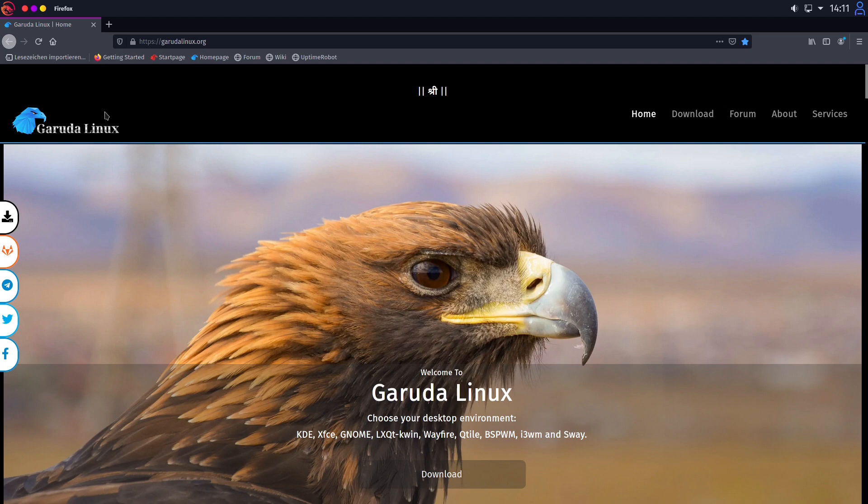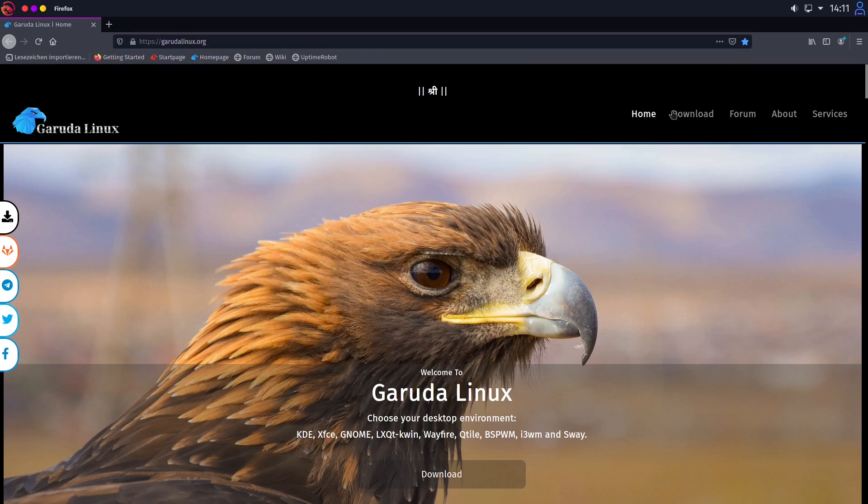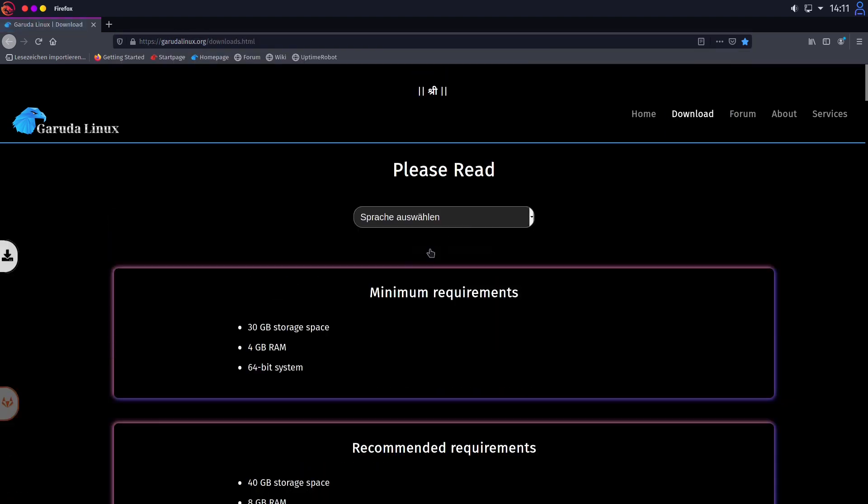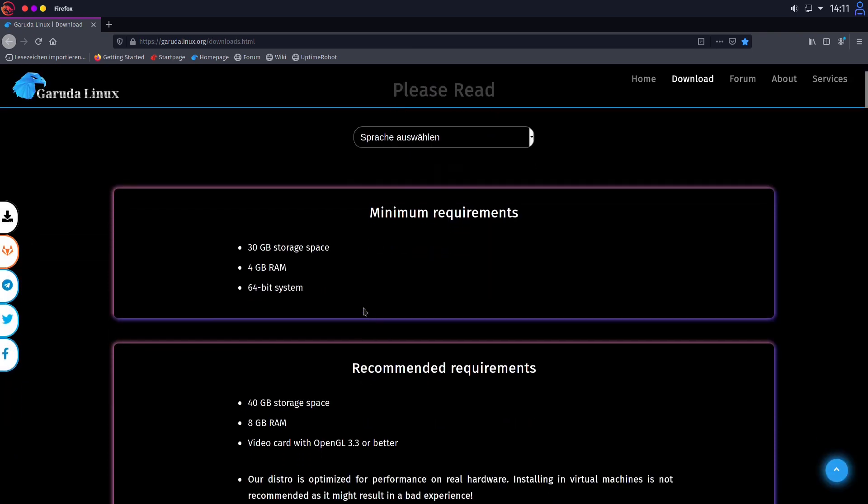So let's come to our Garuda Linux homepage. You can click on the link in the video description. It is garudalinux.org. And let's head over to downloads. As minimum requirements we need 30 gigs of storage. You need at least 30 gigs of storage. So if you have 29 gigs of storage then Garuda Linux won't install.